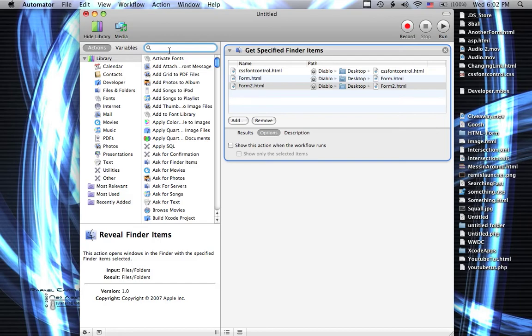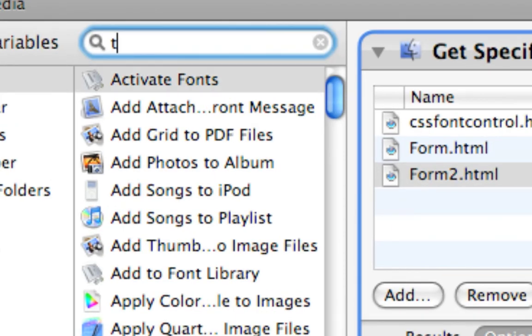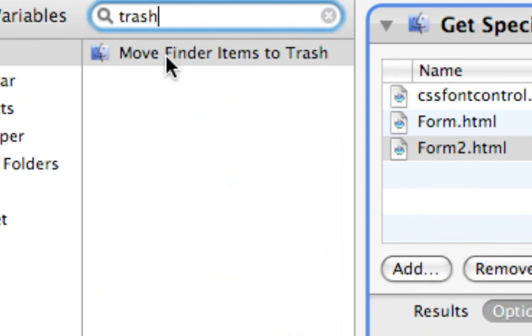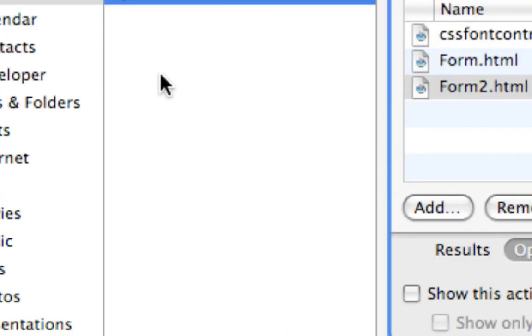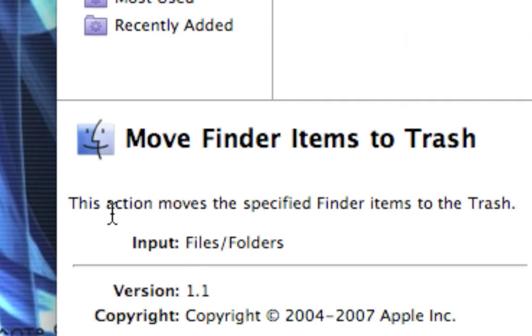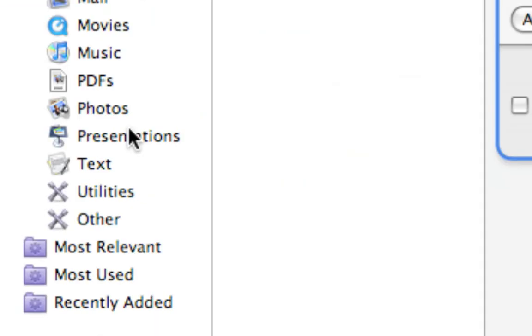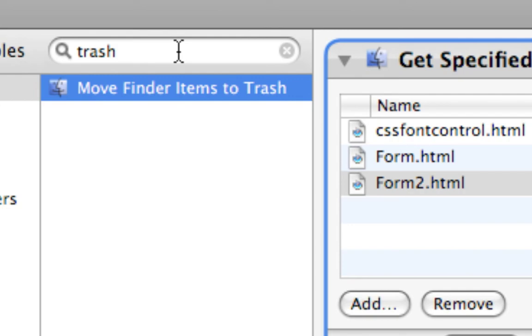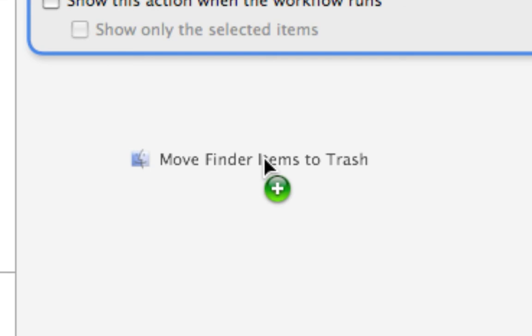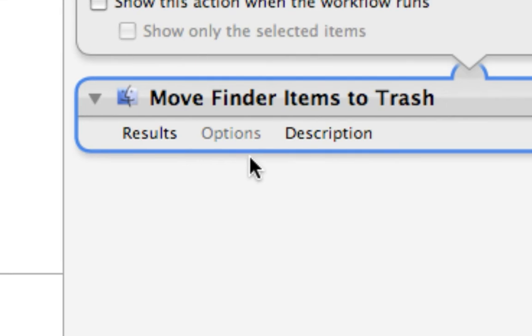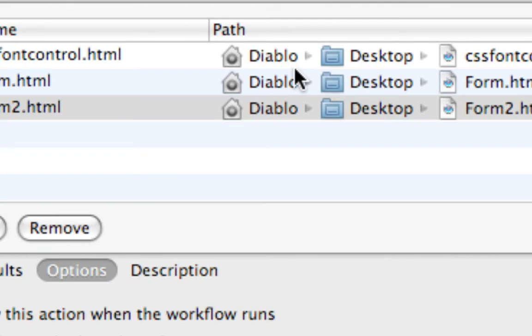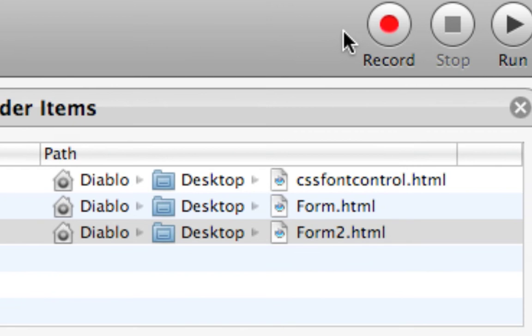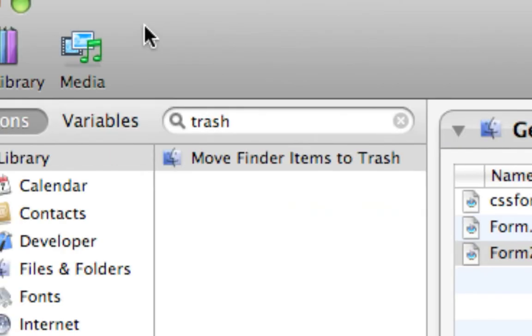So we go over to our search bar and click in the search and say Trash, and we get one that says Move Finder Items to Trash. This action moves the specified Finder items to the trash. So we drag it over here. You can either drag it or double-click it. It doesn't matter.